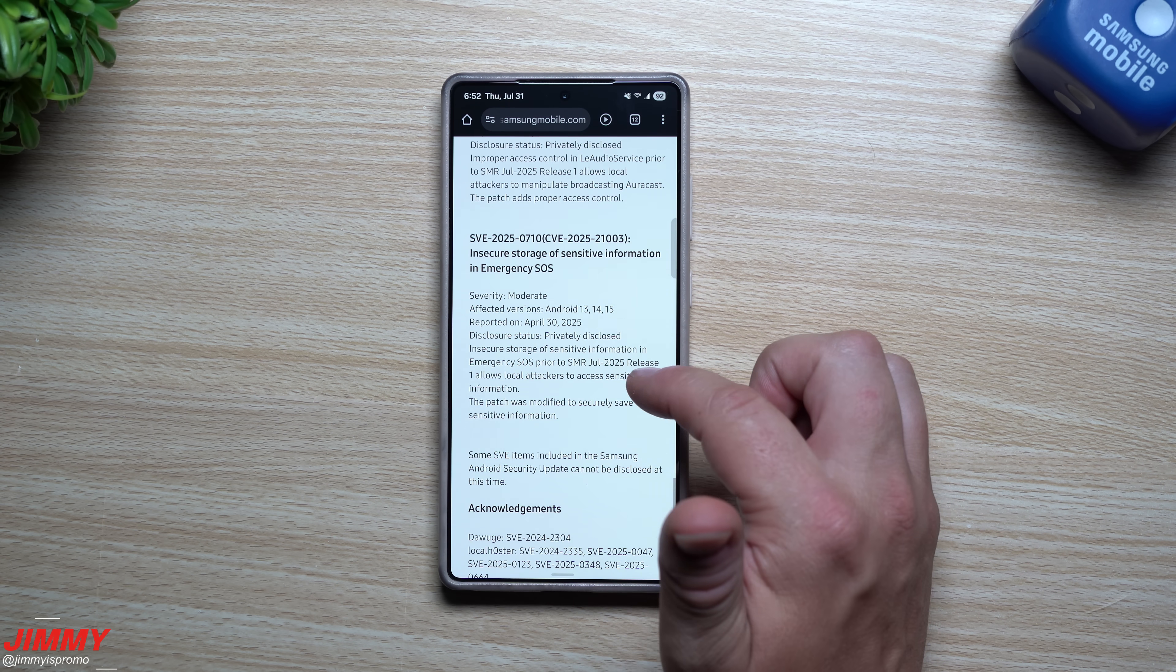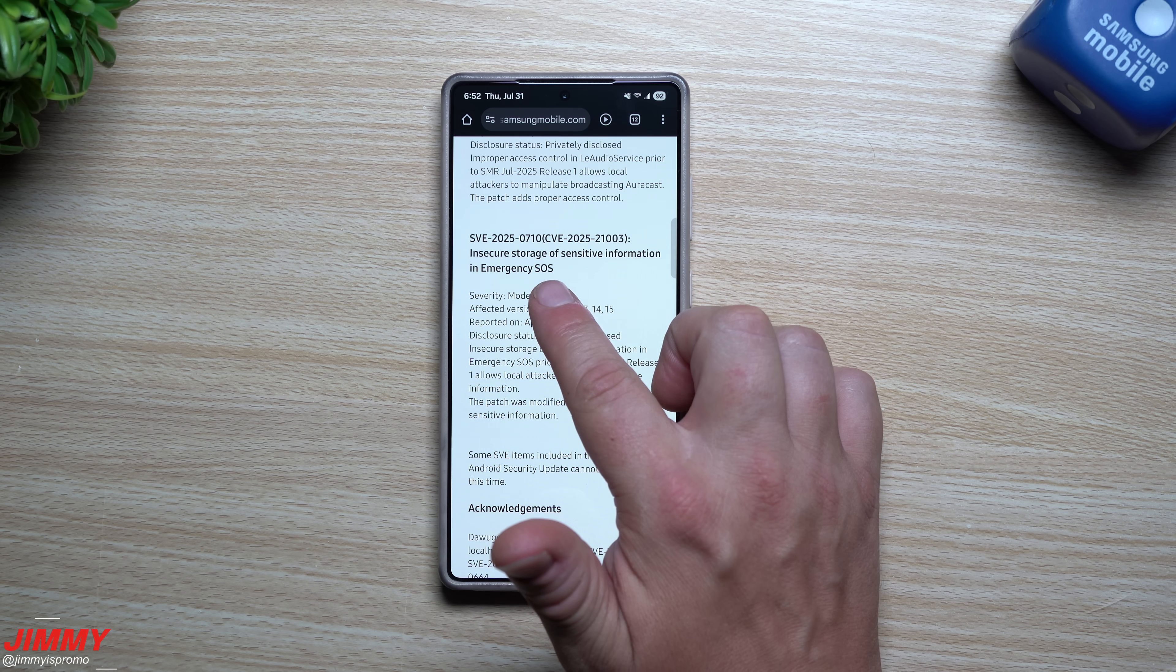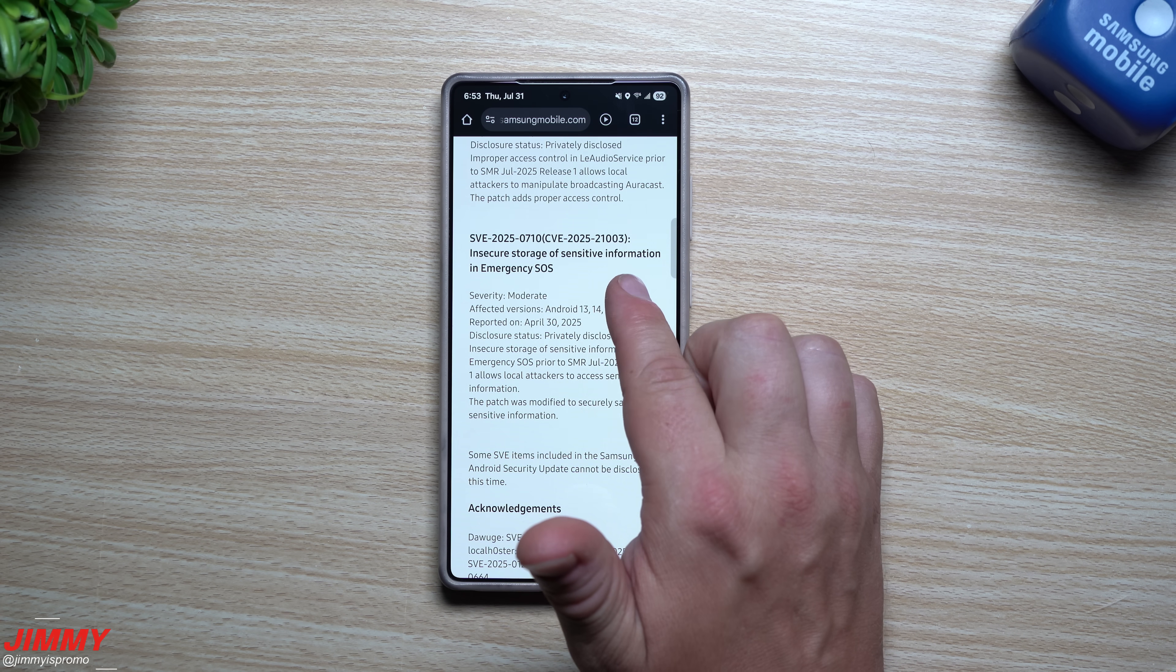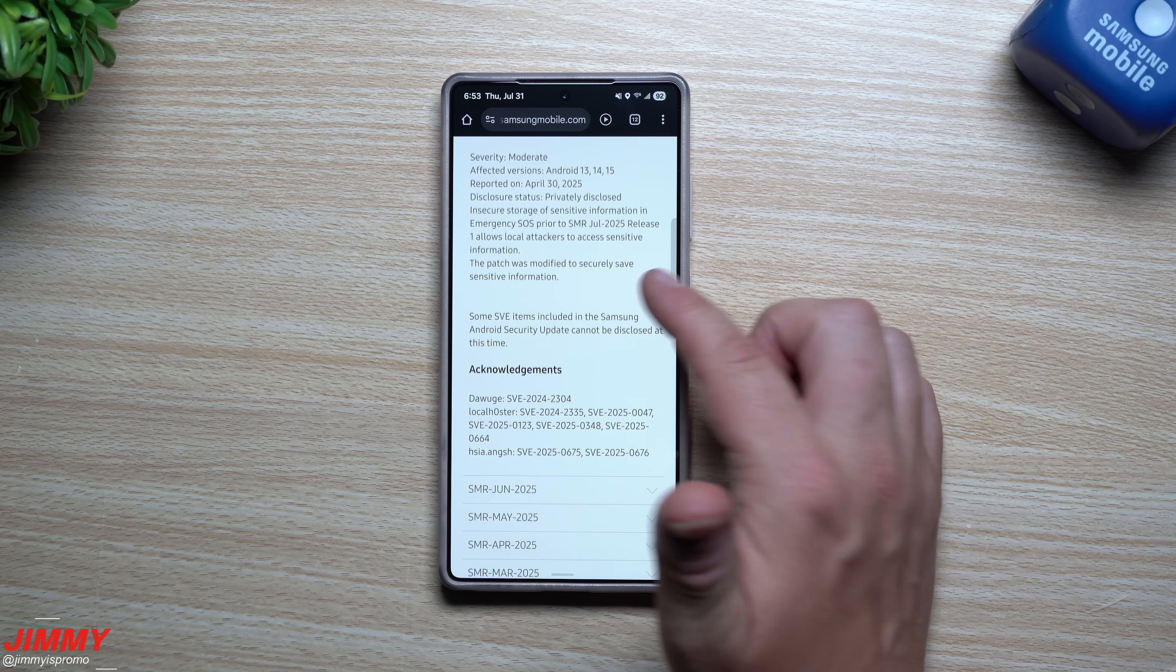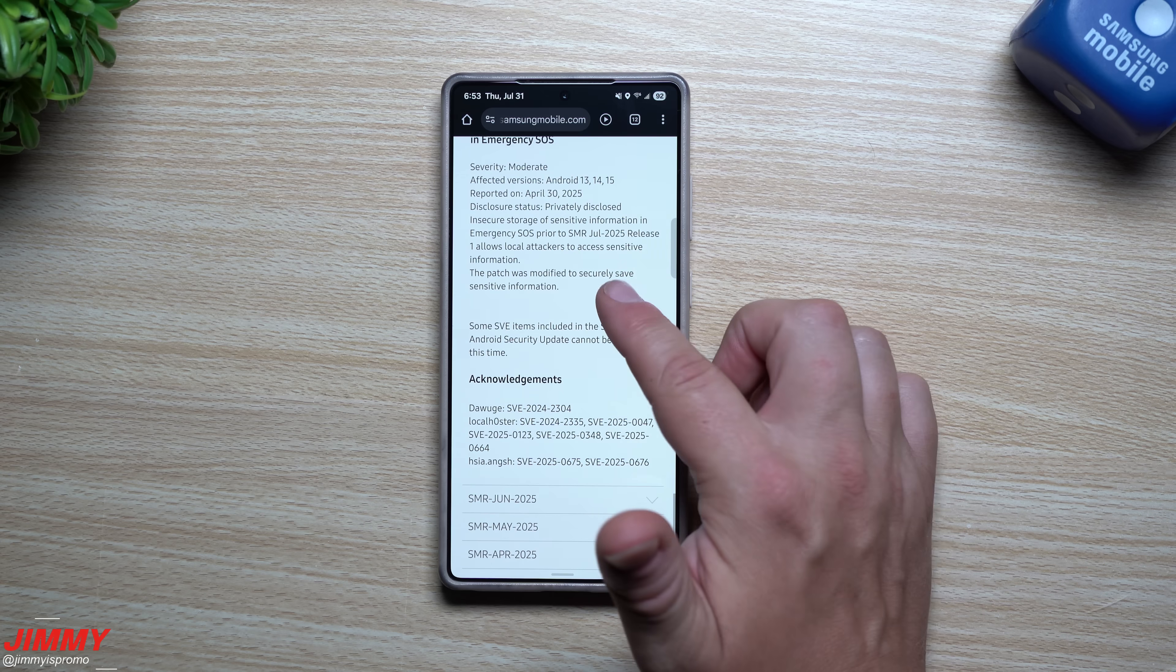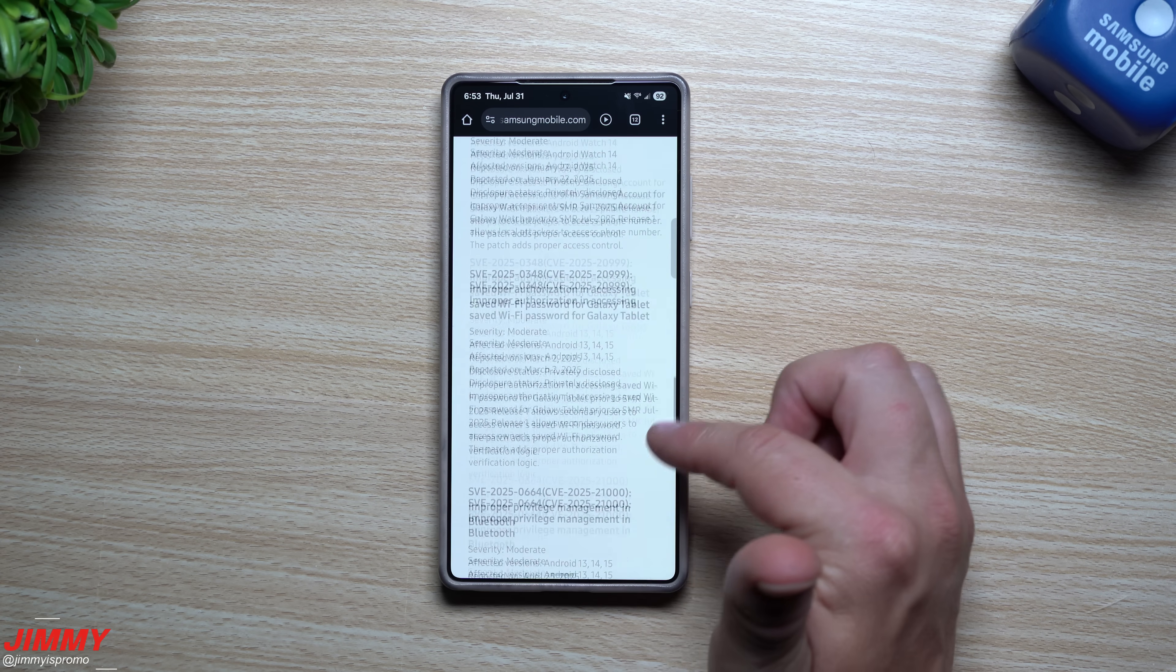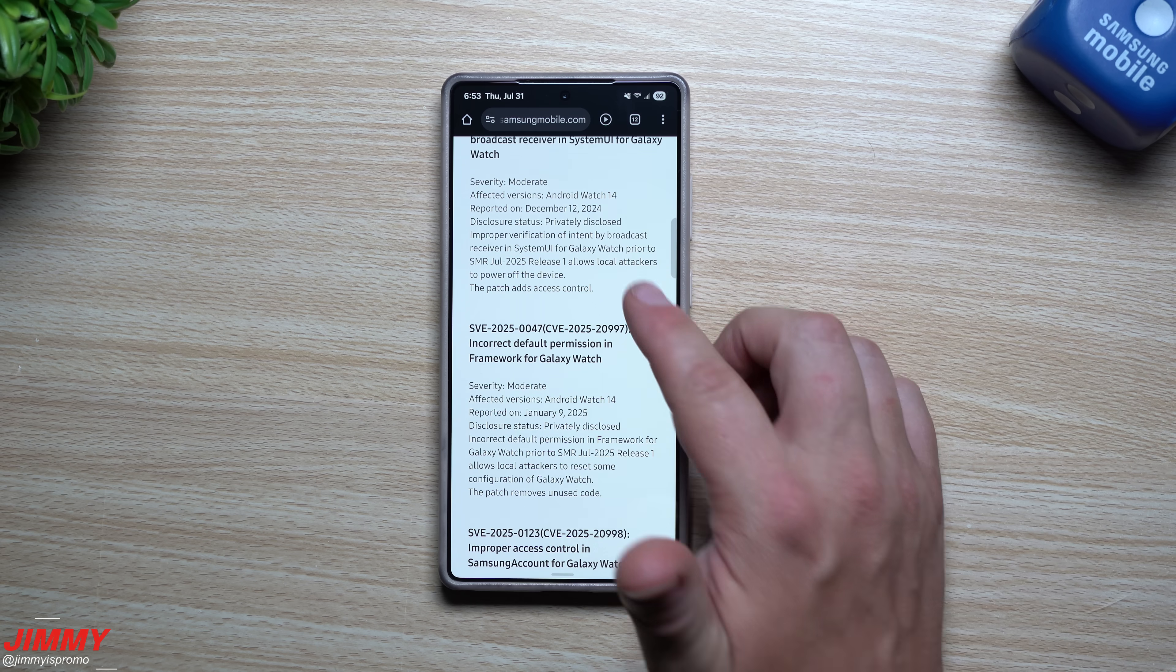Another one right there, so a couple improper accesses, and then another one for insecure storage of sensitive information in Emergency SOS. So that one sounds pretty important right there. So this was everything on the back end of things that you can't really see but it was fixed, again from Google and Samsung.